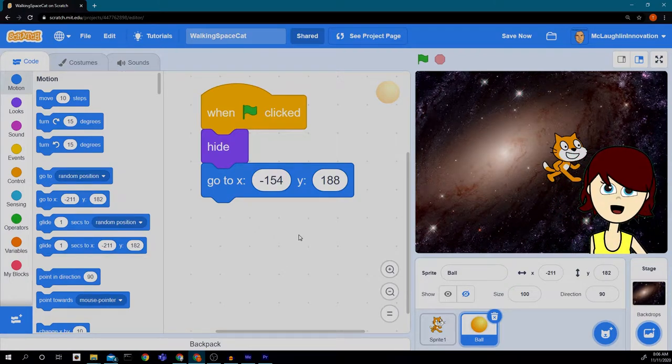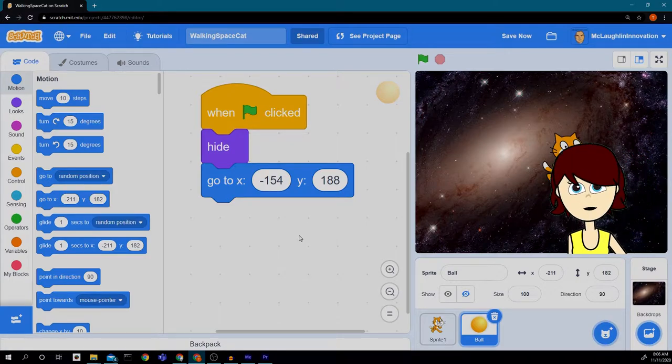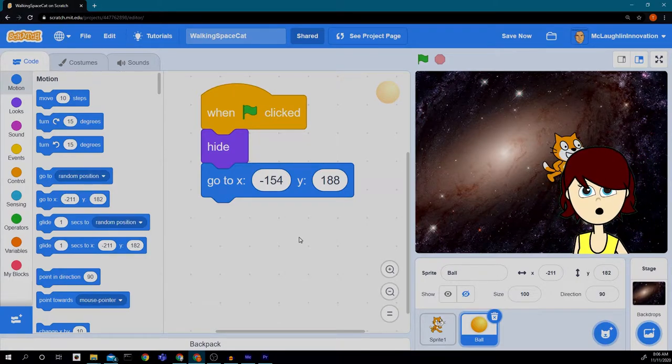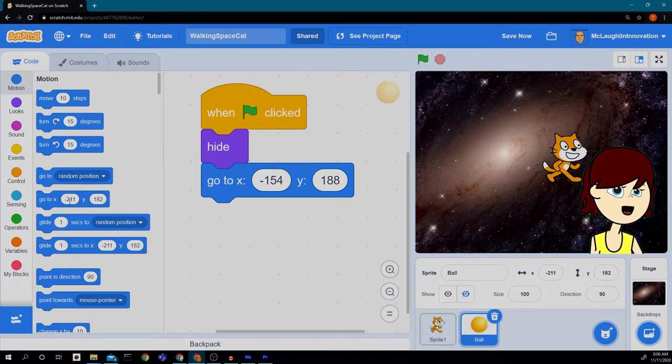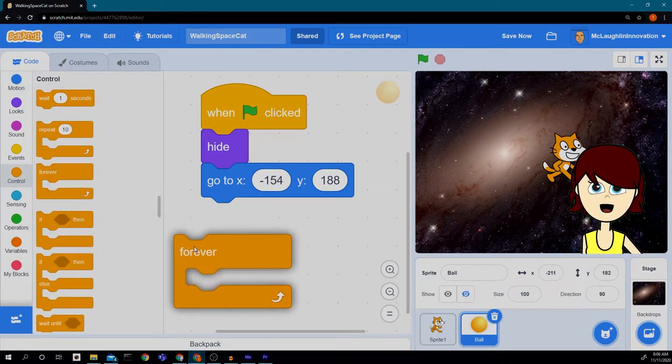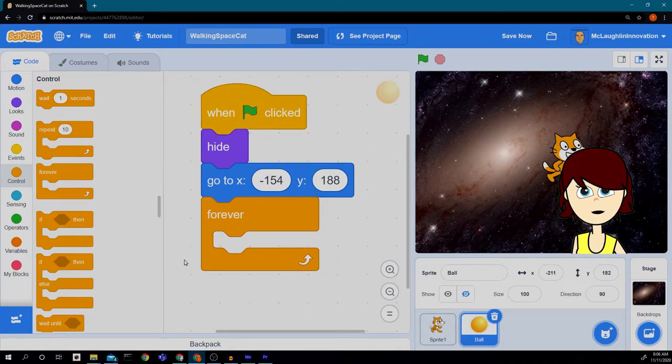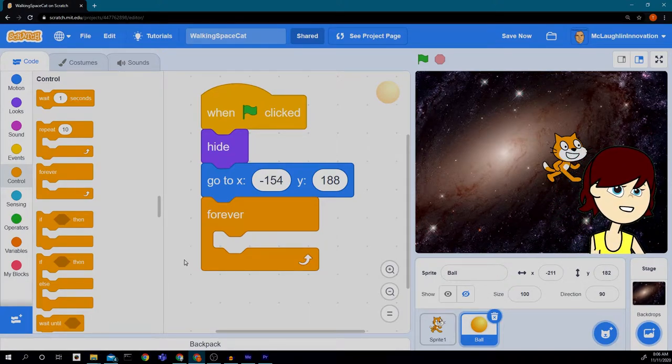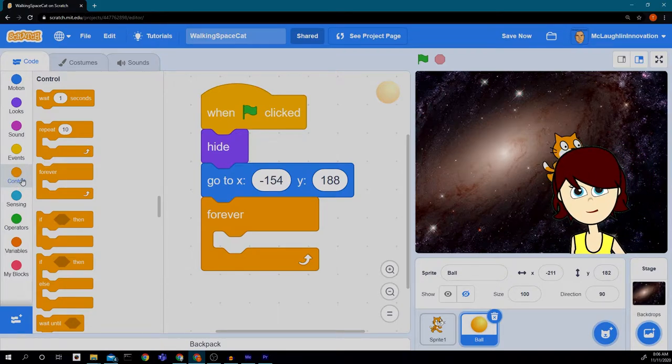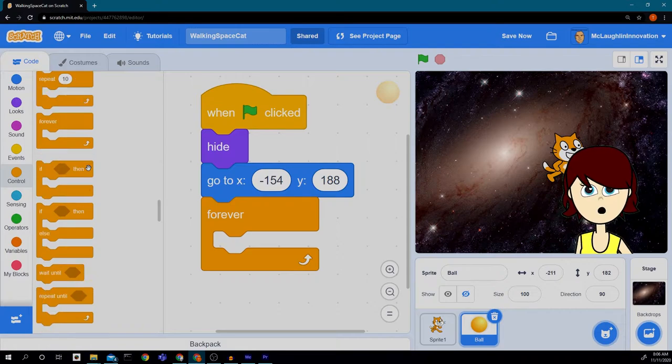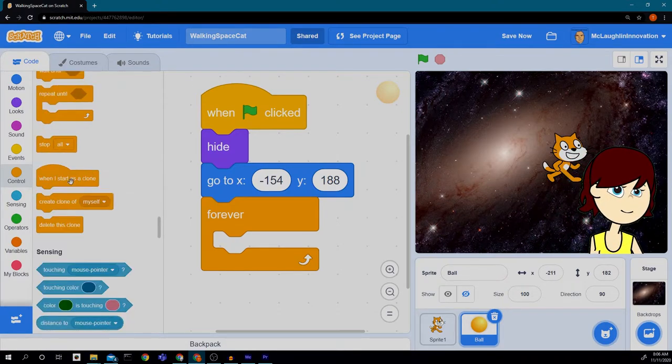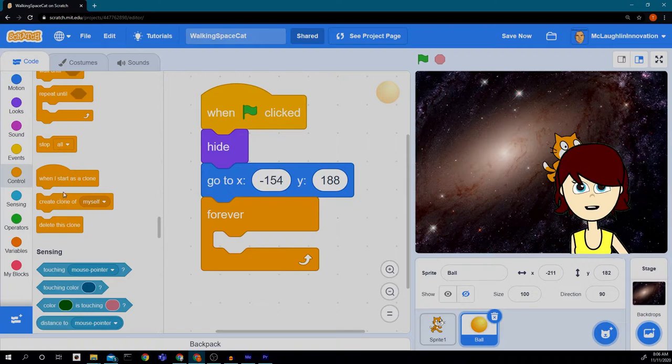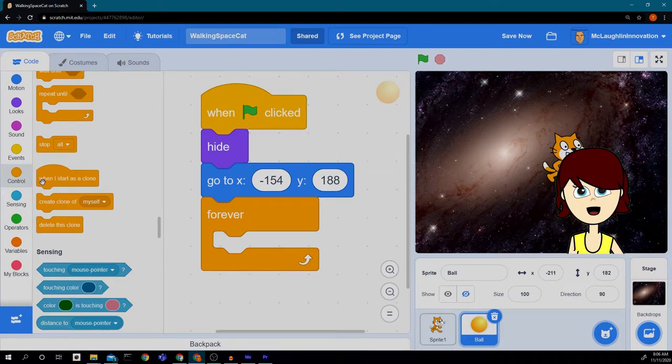Next, I want the block, the ball, to make a copy of itself because we want more than one ball to drop on our cat. So I'm going to start with a forever loop because I want this ball to keep appearing over and over again. So that's from the control block. Then still in the control block, I'm going to scroll down a little bit and I see these two blocks down here. Actually, there's three of them that we're going to need.